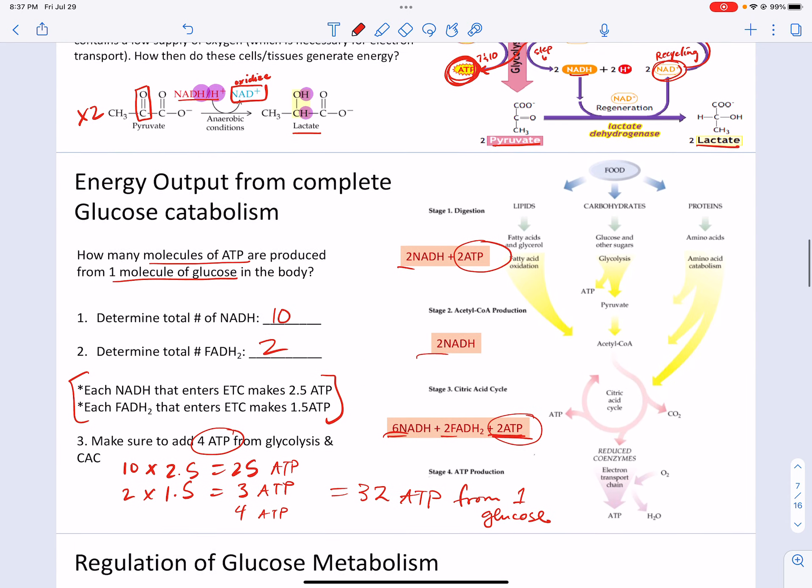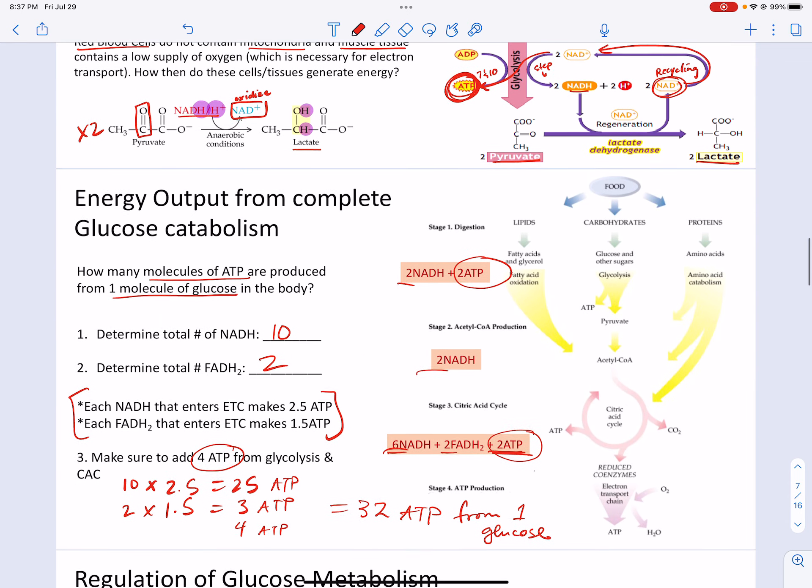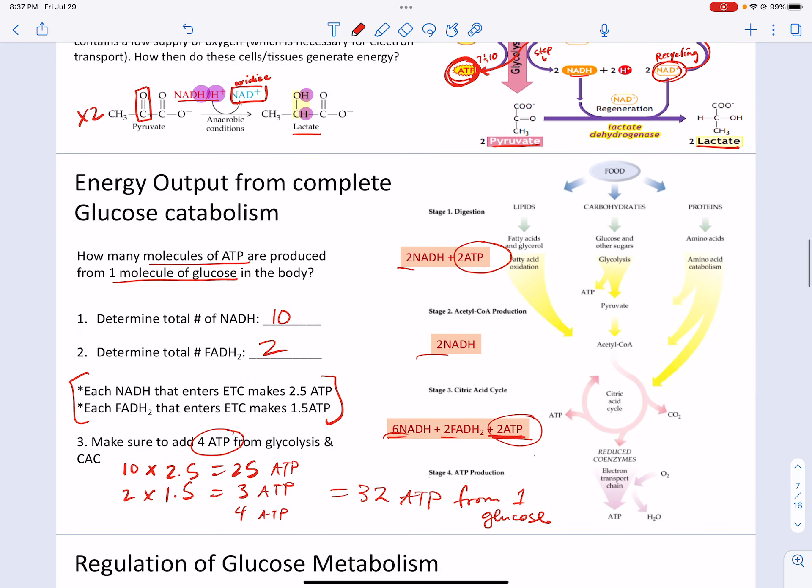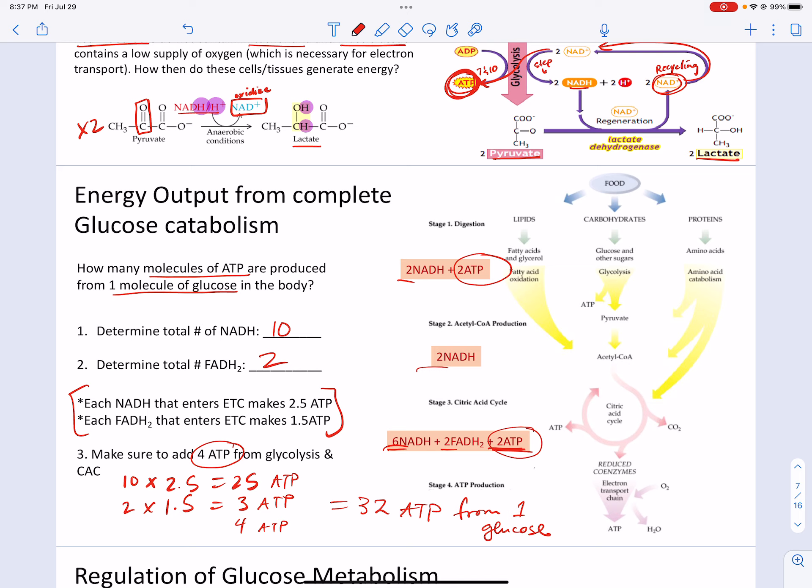That's going to end this portion of the lecture, and we'll pick up with more regulation of glucose metabolism in the next part.